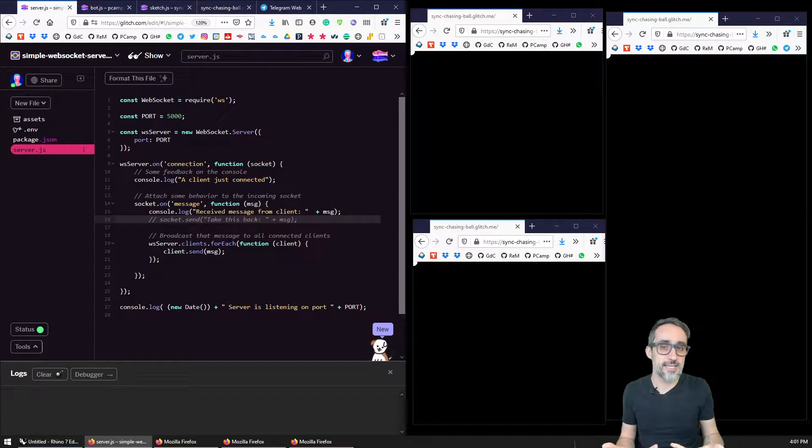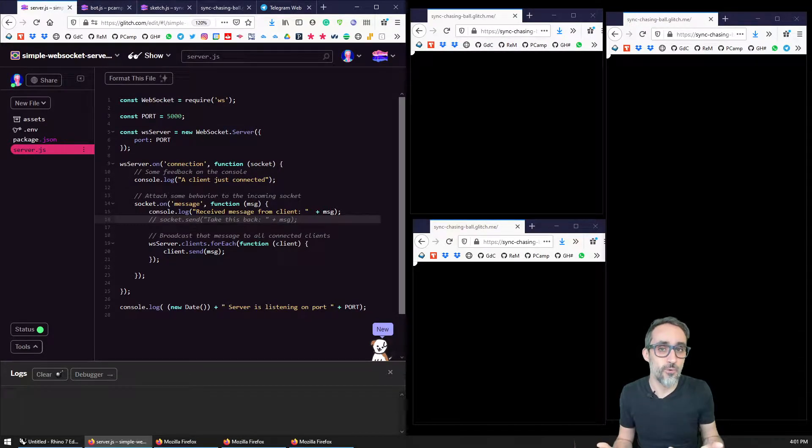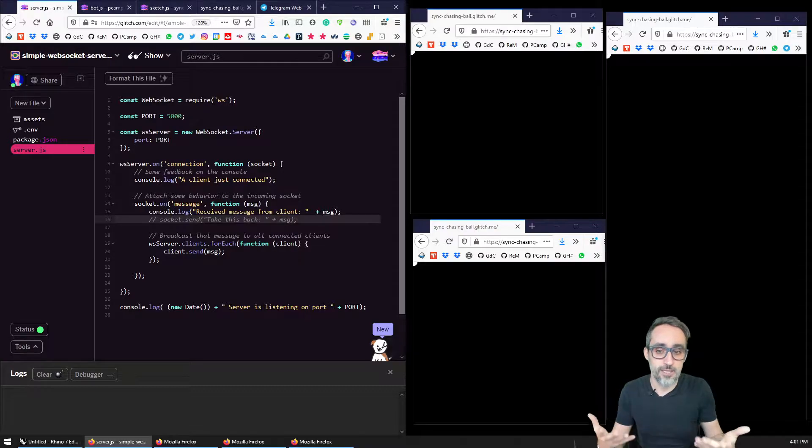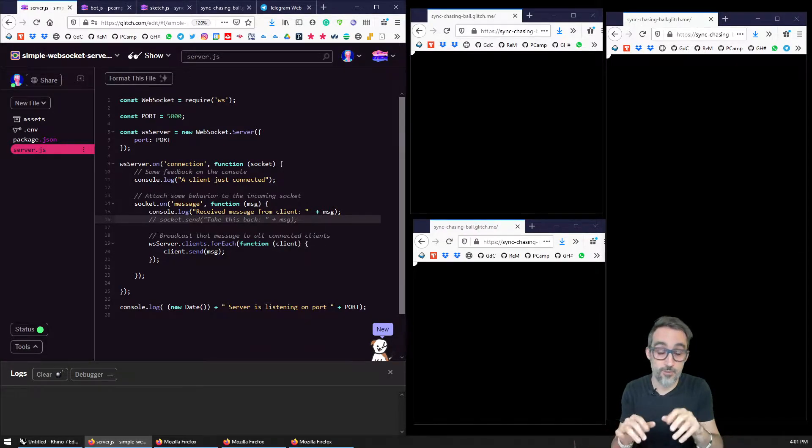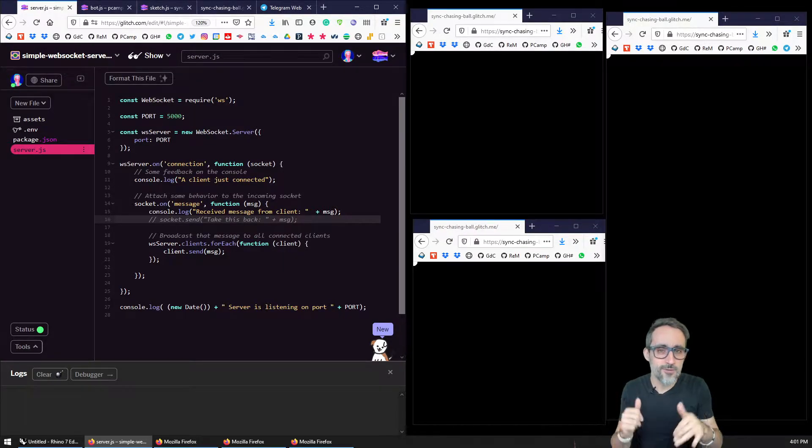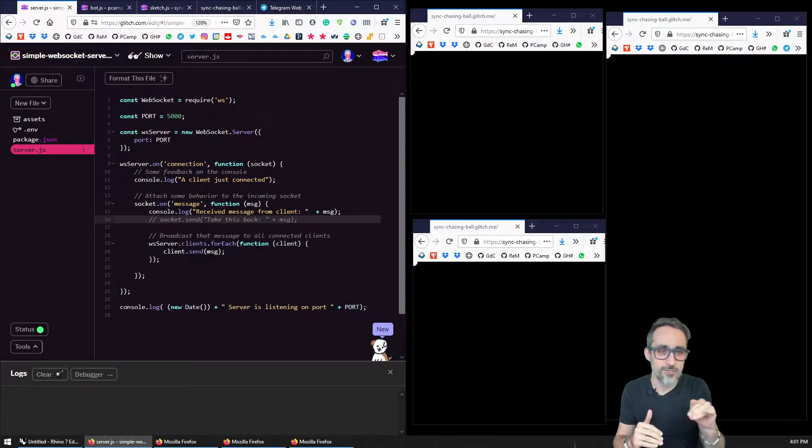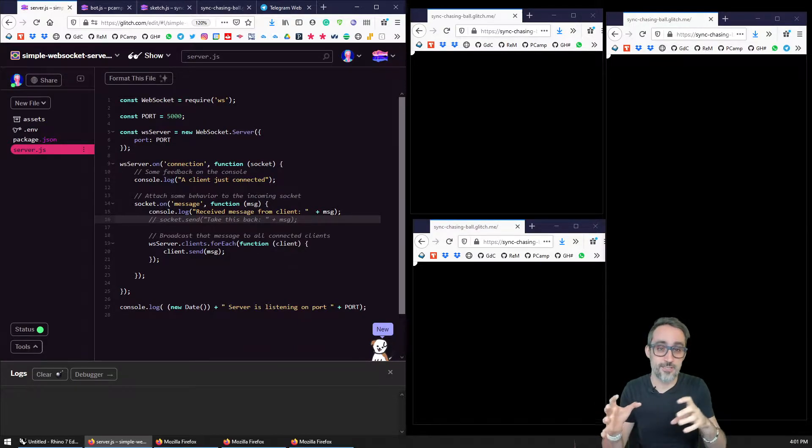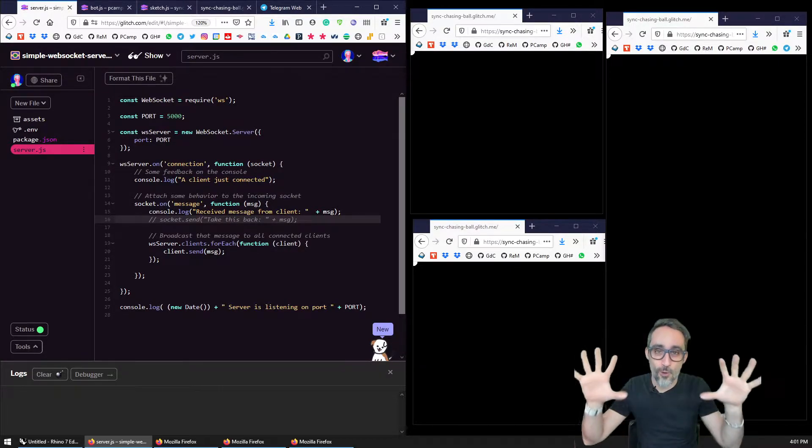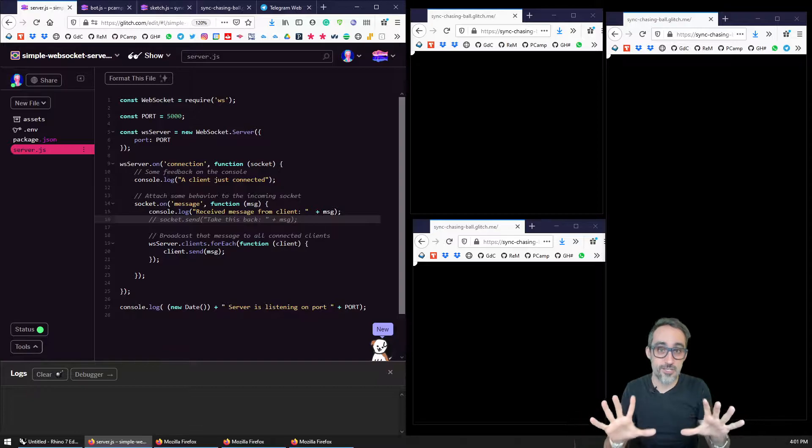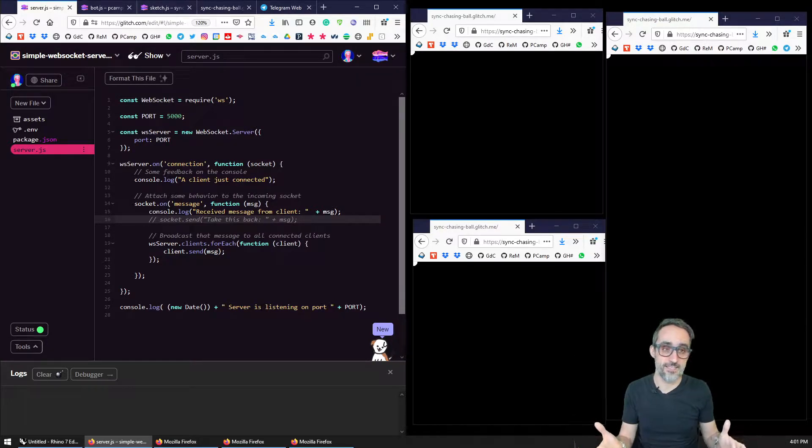The idea of that is that it can be used for very playful applications, the most common one being for example, chat rooms online. But we can also use that to exchange data about geometry, animations and synchronize form and shapes across many different devices and many different platforms.